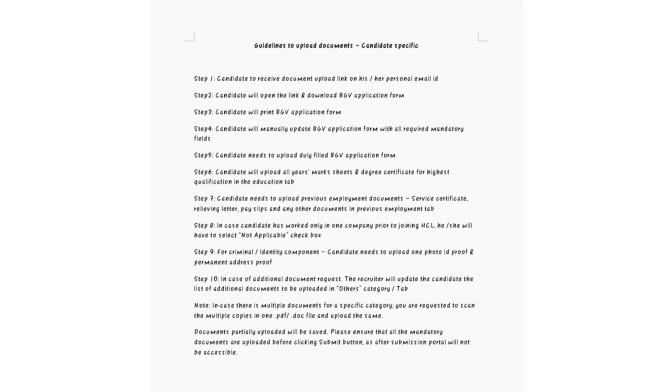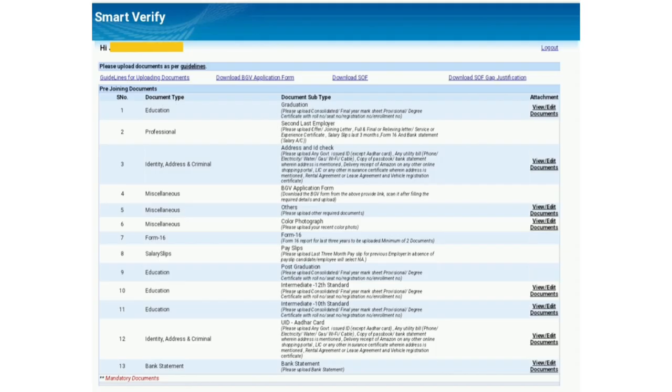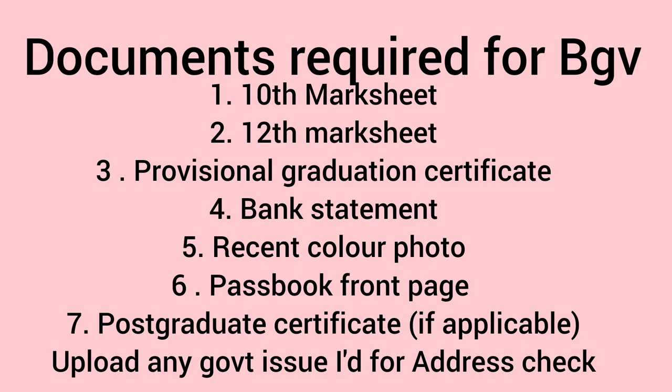Here we can see the list of documents required for background verification. The documents required are: 10th marksheet, 12th marksheet, provisional graduation marksheet, bank statement, recent color photo, passbook front page, and upload any government issued ID for address check.